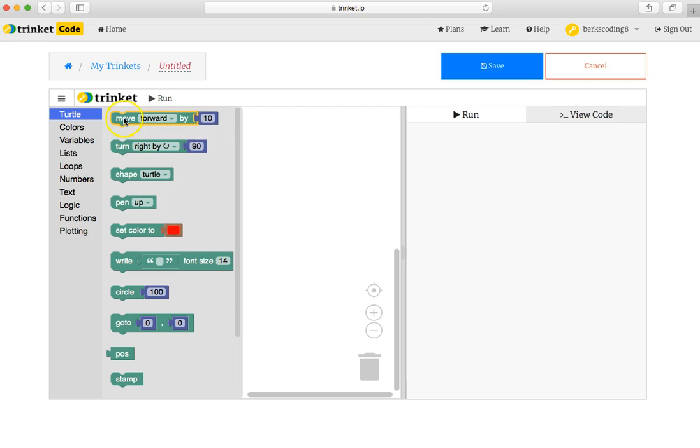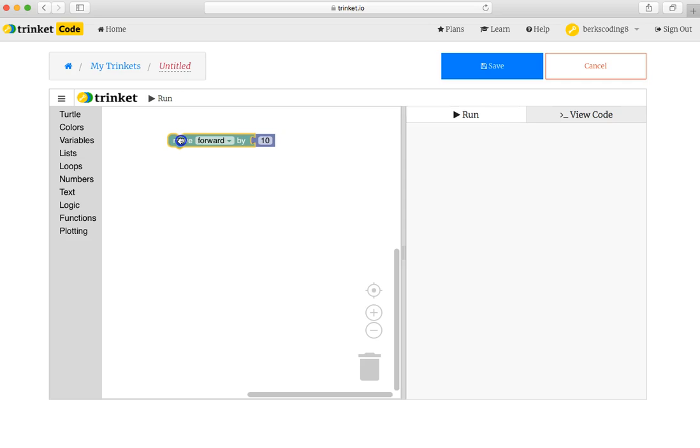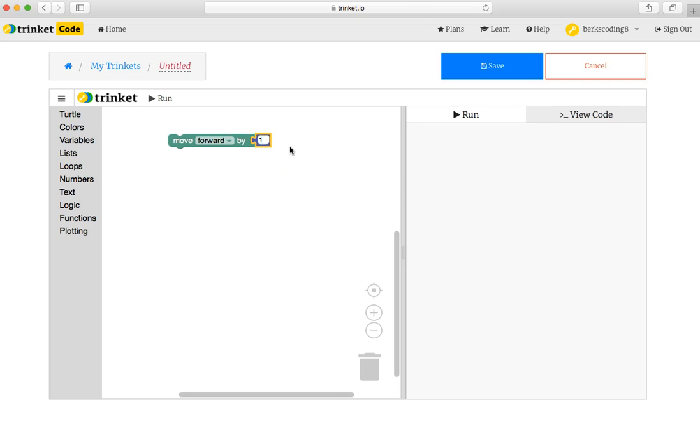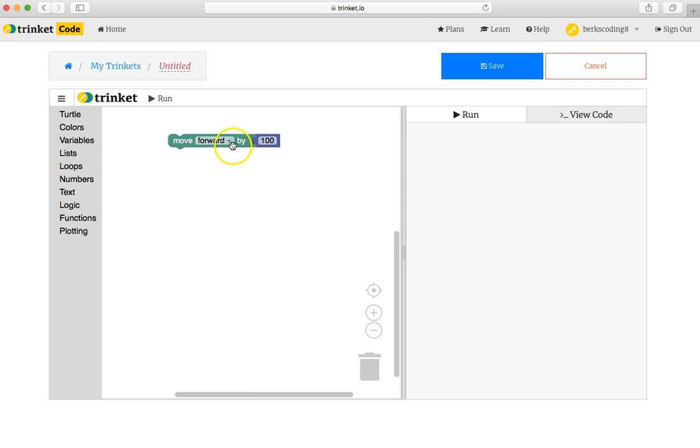By clicking and dragging it, and perhaps clicking inside that puzzle piece that says 10, and changing it to something more interesting, like 100 on the keyboard. Now if I click somewhere else in the white area, that command has been updated and saved.